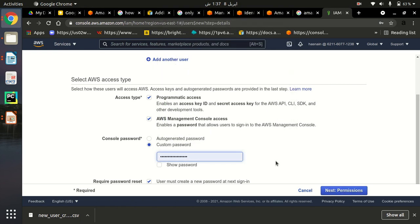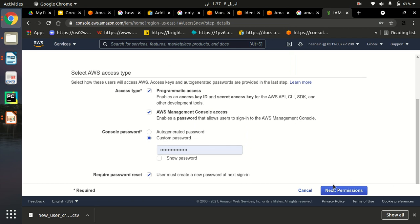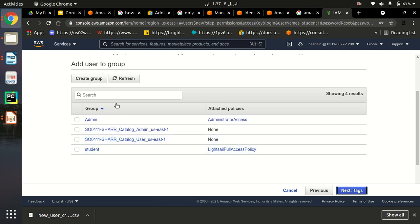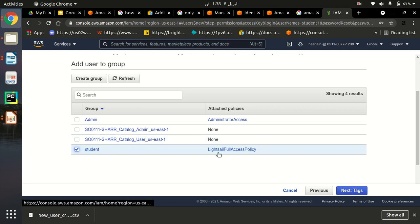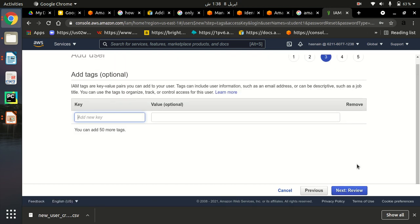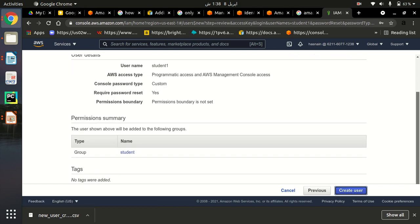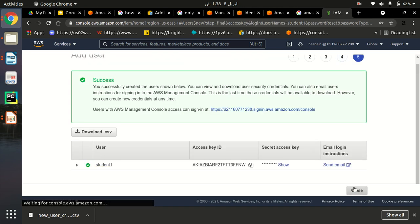Click Next for permissions. Here we specify the group — this user will be in the student group, which we recently created. Click Next. Here you can specify tags but it's not mandatory. Review it and create the user. This is very simple — we have created a policy, we have created a group, and we have created a user named student1.